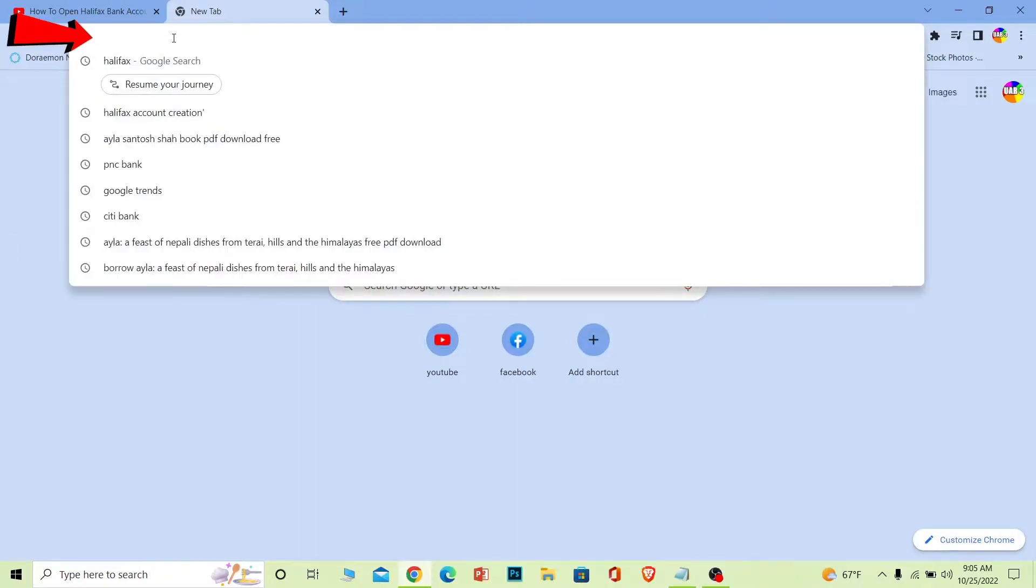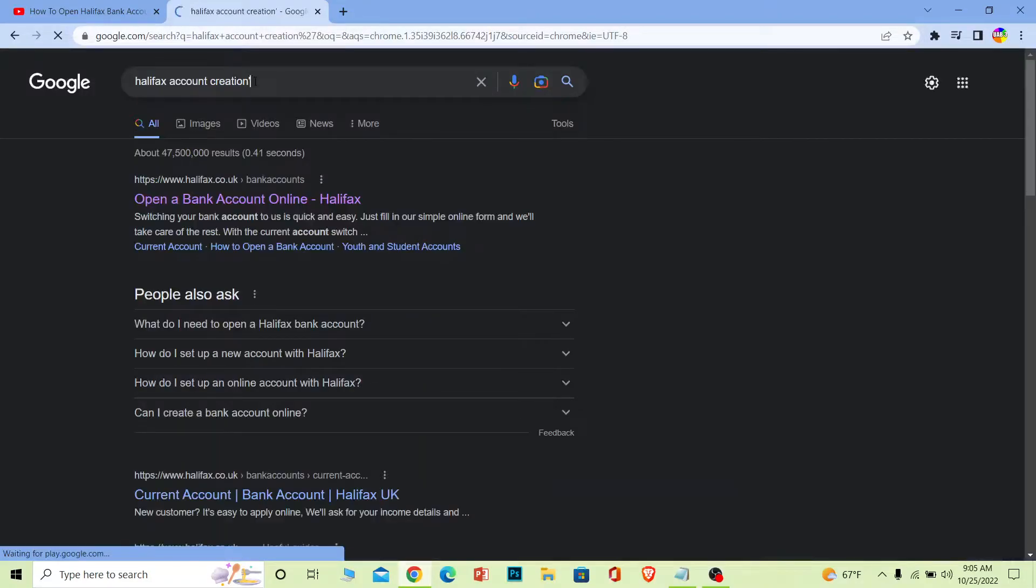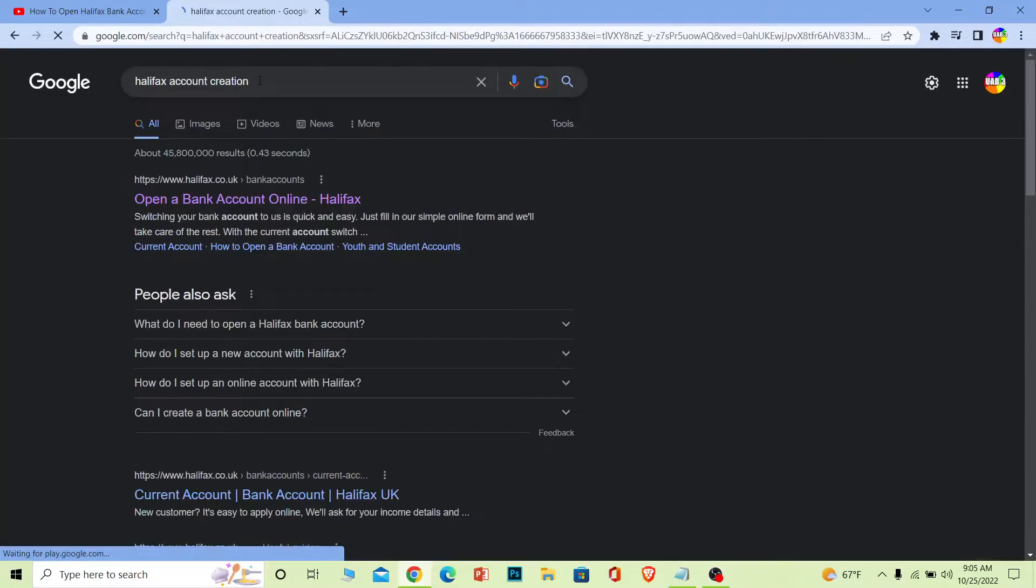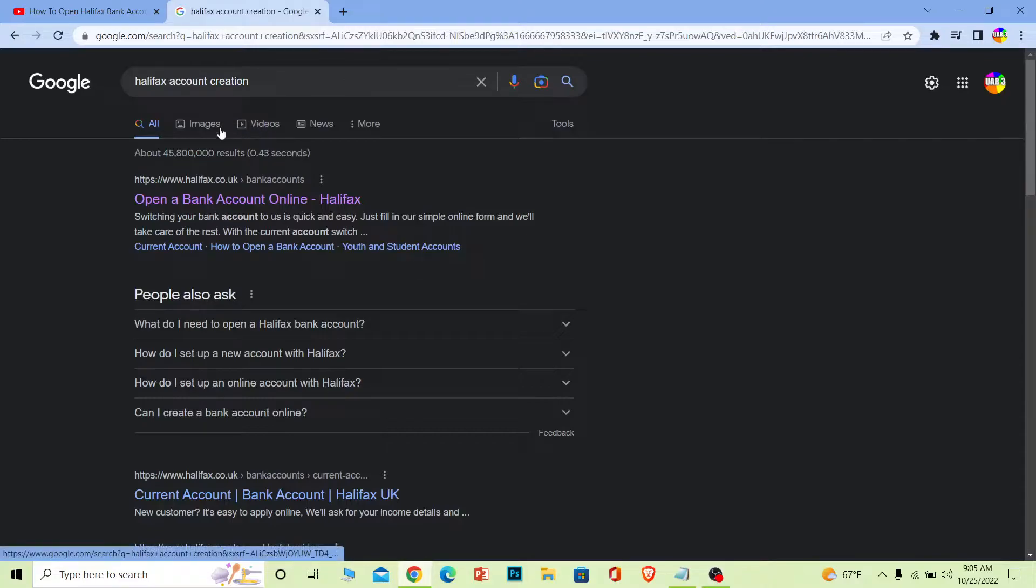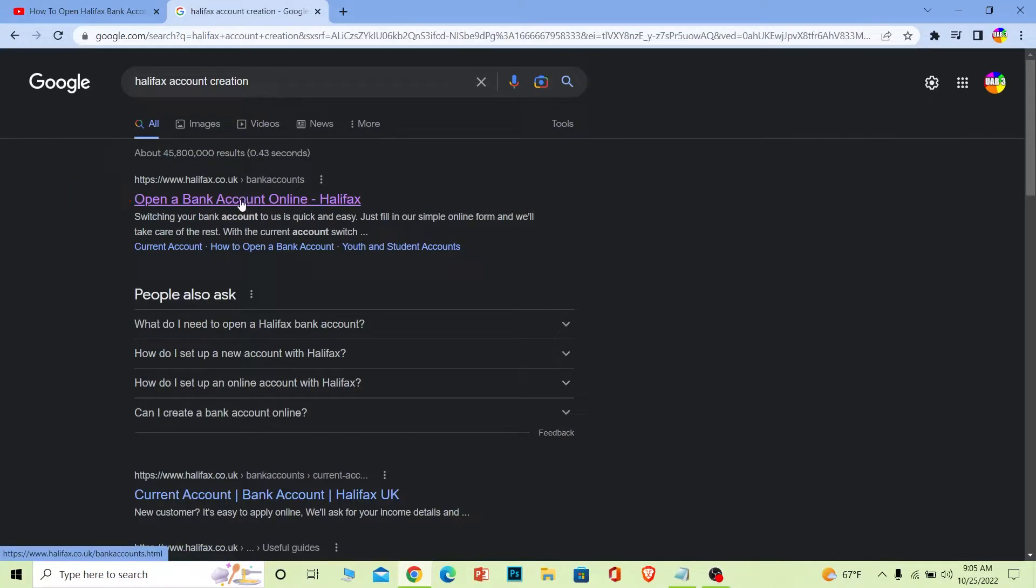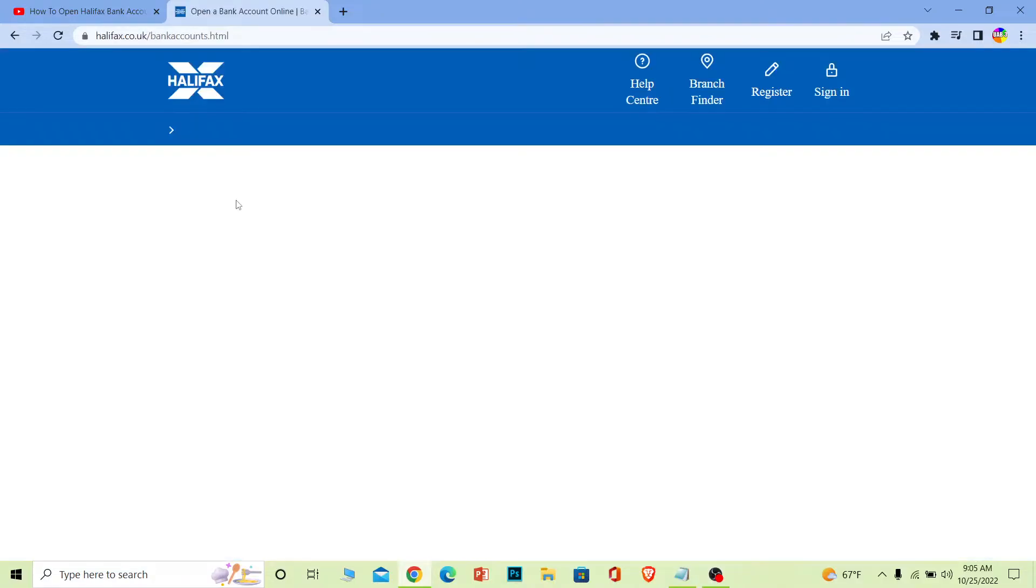Search for 'Halifax account creation' on your search engine. The first option will be 'open a bank account online Halifax' - click on it. This will take you to the official Halifax website. Once you're there, scroll down a bit.